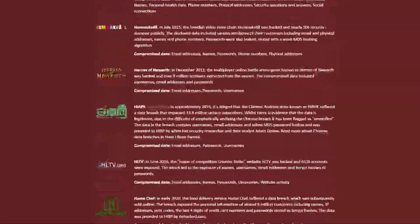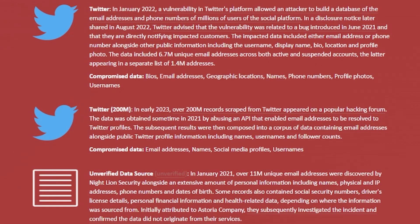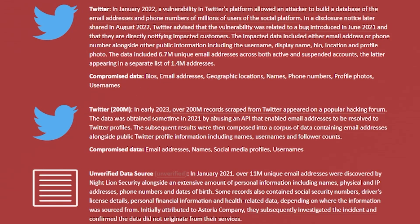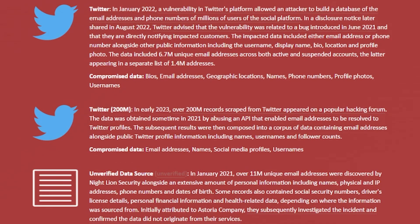We can see that from January 2022, there was a reference to that API vulnerability and how the attacker was able to steal information there. That data included 6.7 million unique email addresses, and it included various bios, locations, names, phone numbers, profile photos, and usernames. We can also see the more recent one from early 2023, where there were 200 million records scraped from Twitter that included email addresses, names, profile names, as well as usernames.